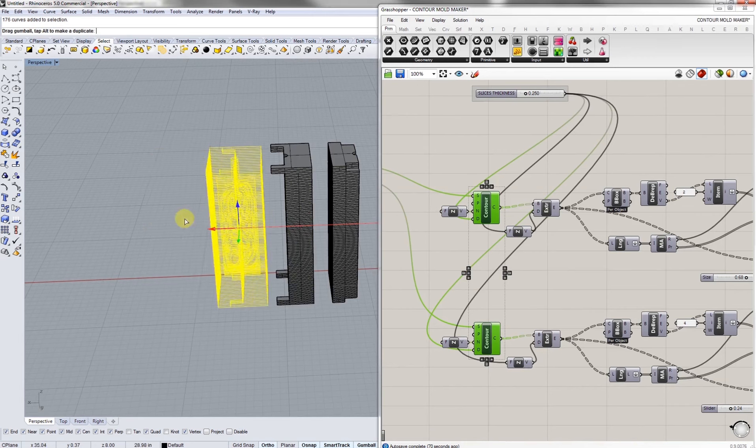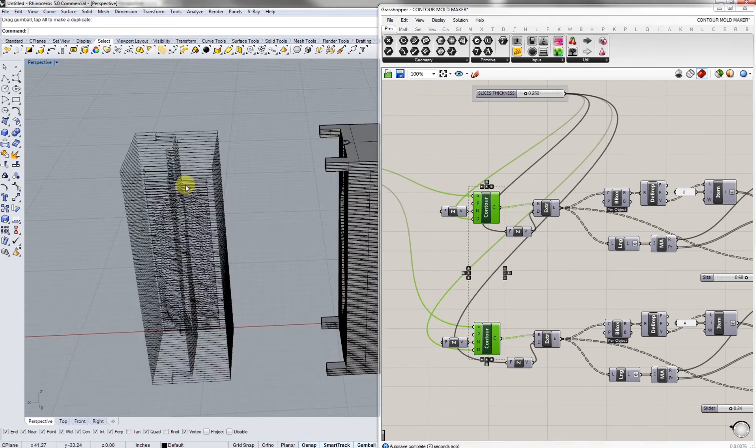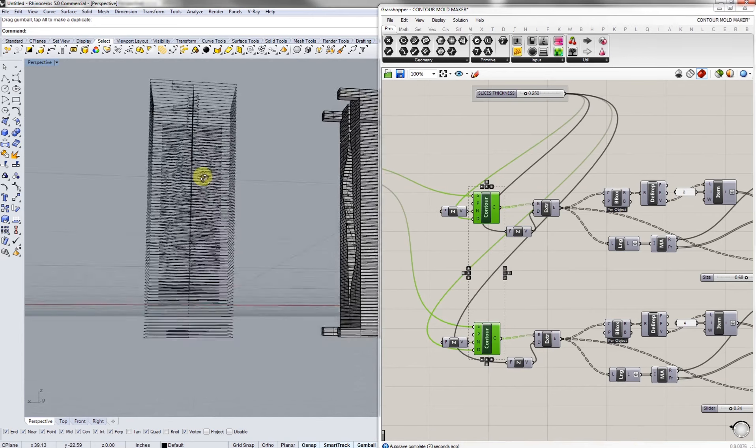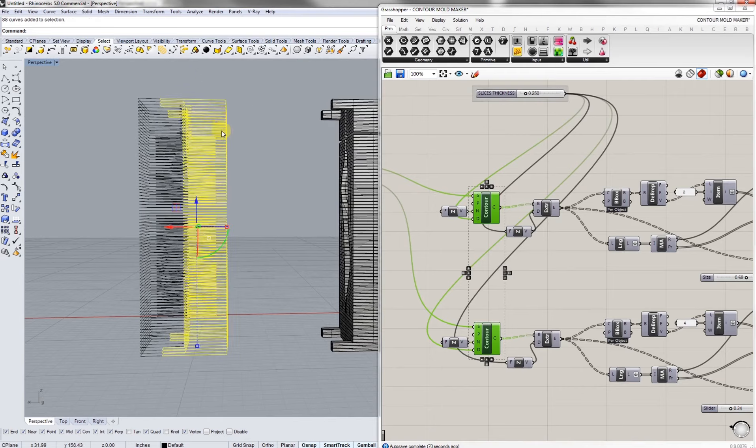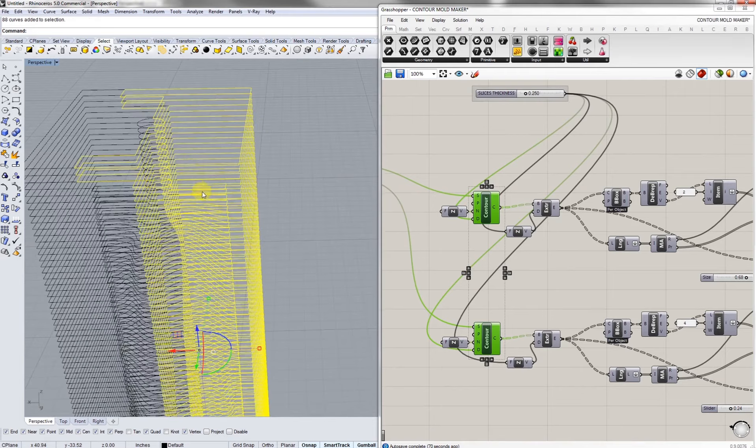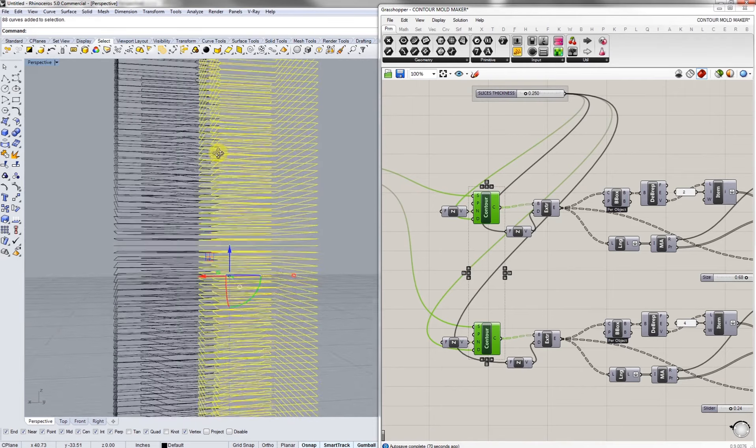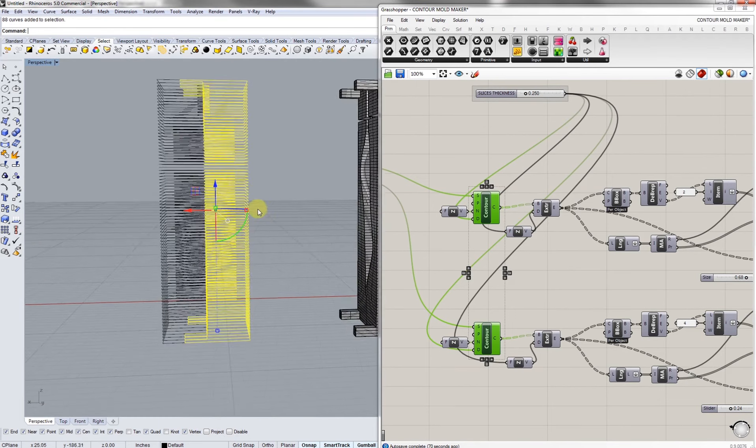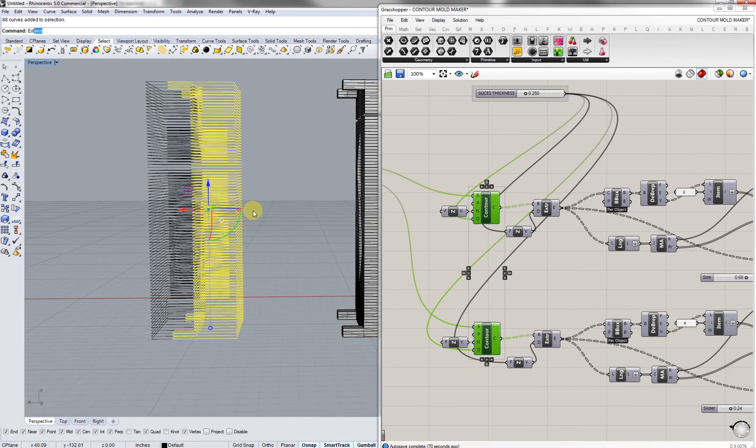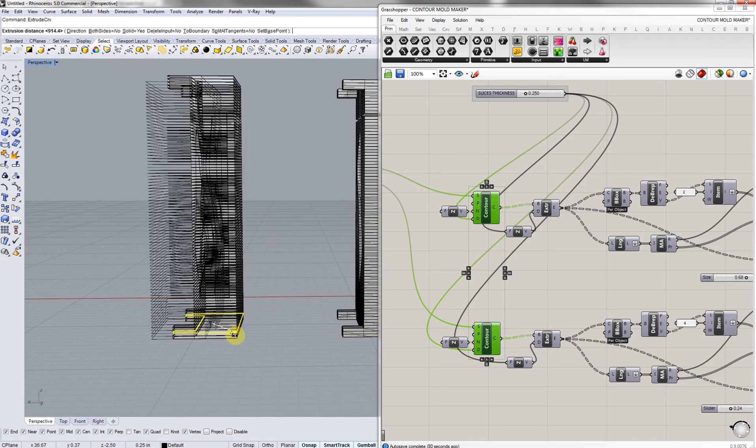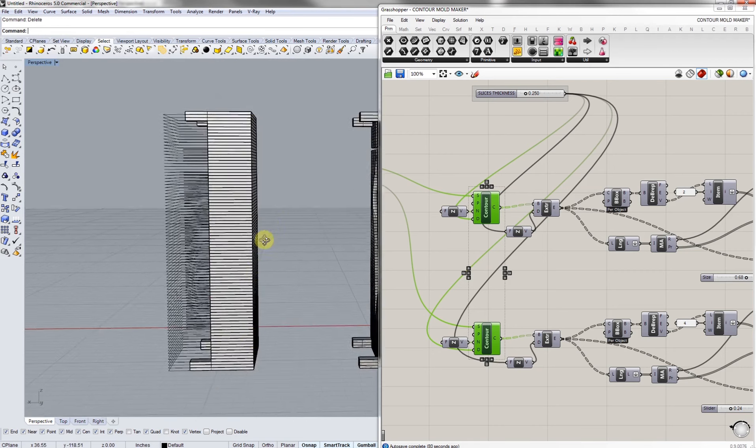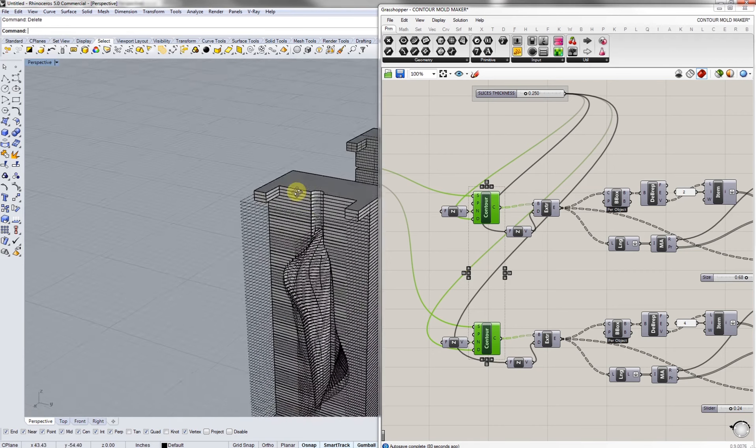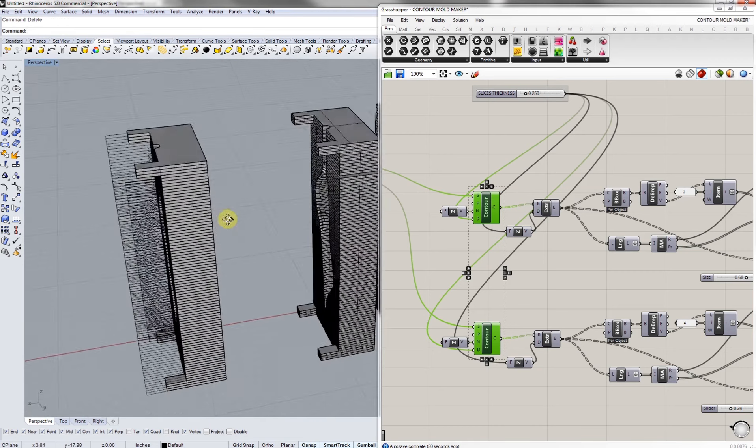From here basically we can just select our curves and our material thickness is quarter inch. If we just extrude up curve we're able to just go to quarter inch. And basically from here we can kind of correct those errors as well.